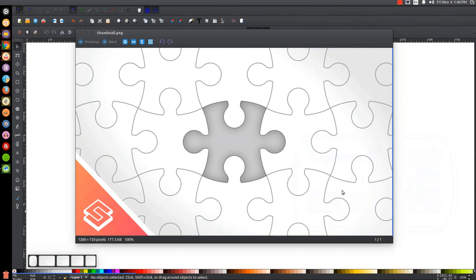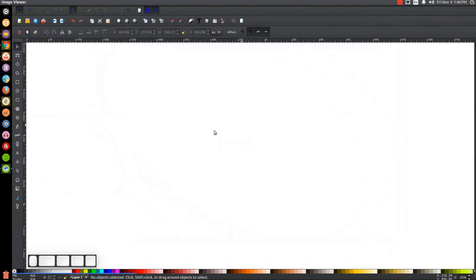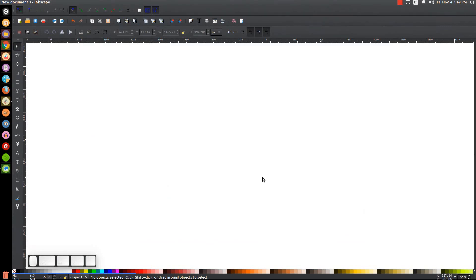This is Nick with LogosbyNick.com, and in today's tutorial I'll be demonstrating how you can create vector puzzle pieces that connect together fluidly using Inkscape. At any point in this tutorial, you can look at the bottom left-hand side of my screen to see which mouse clicks and keystrokes I'm using. If you'd like to know how you can make Inkscape appear dark with custom icons, a link to that information will be in the description of the video.